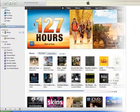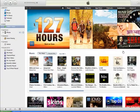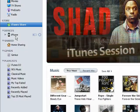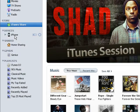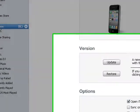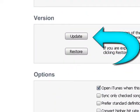Just open up iTunes and click on the icon for your portable device in the left-hand navigation bar. Under Version, click on Update to update the software to the latest version.